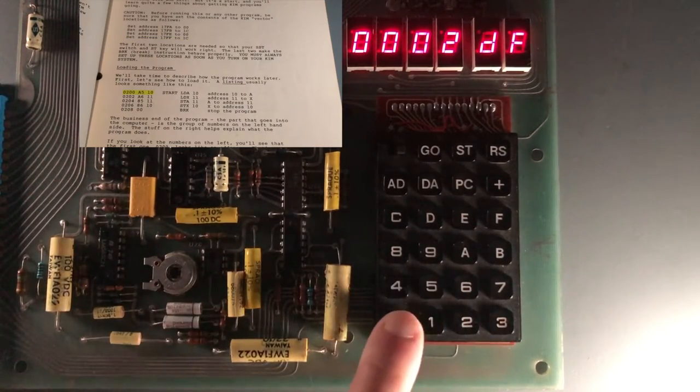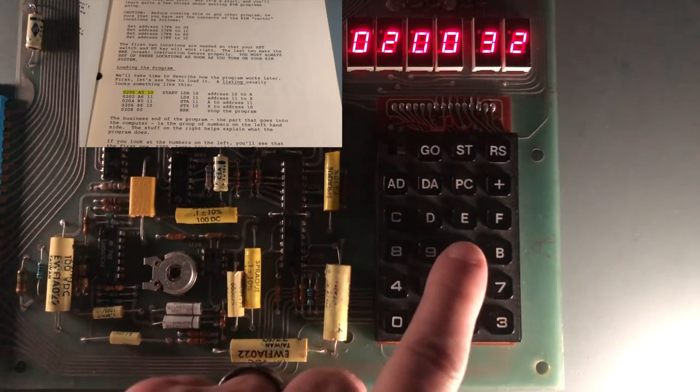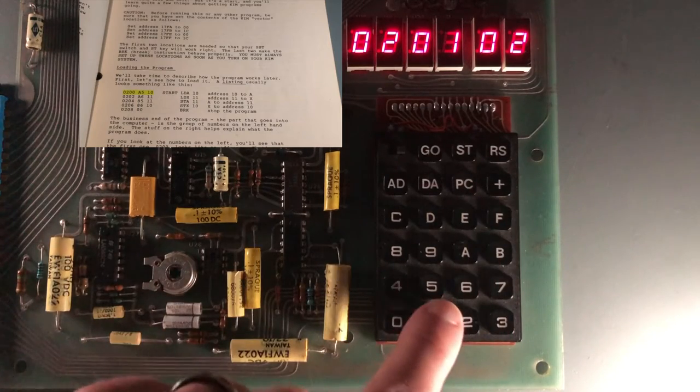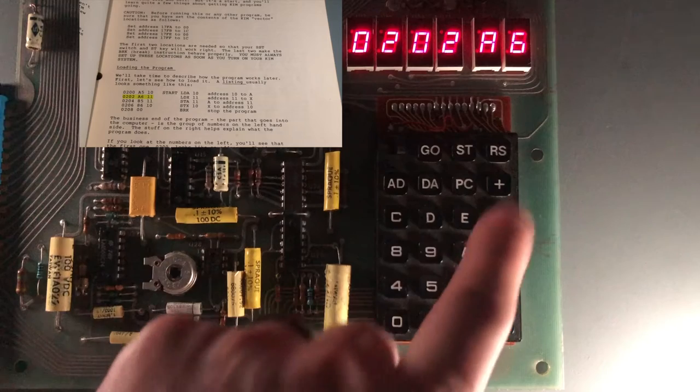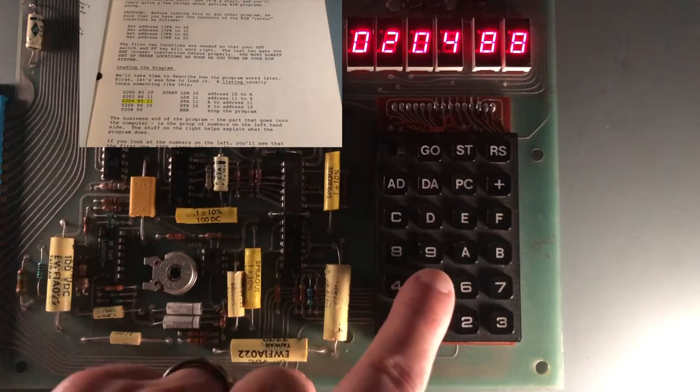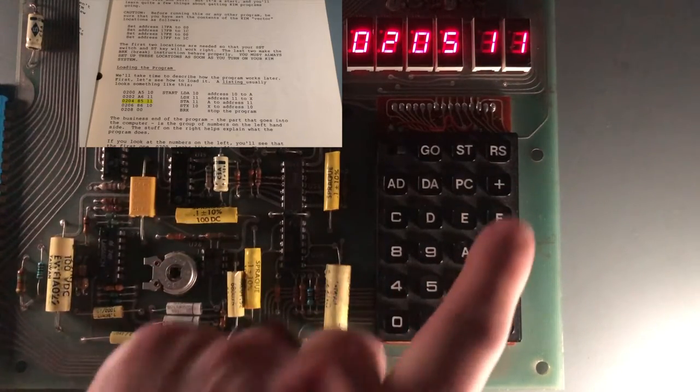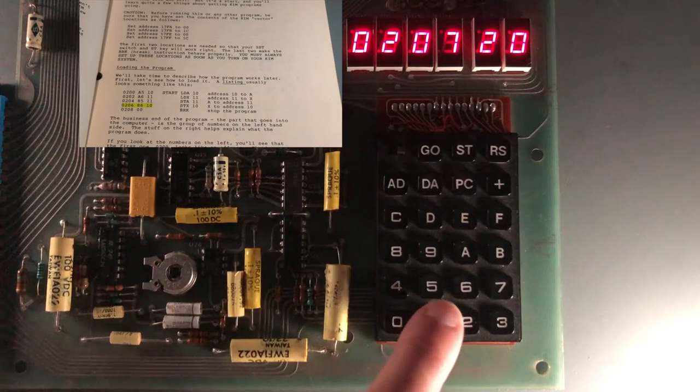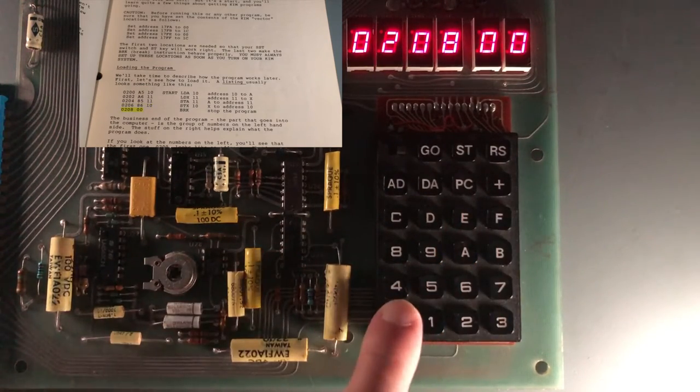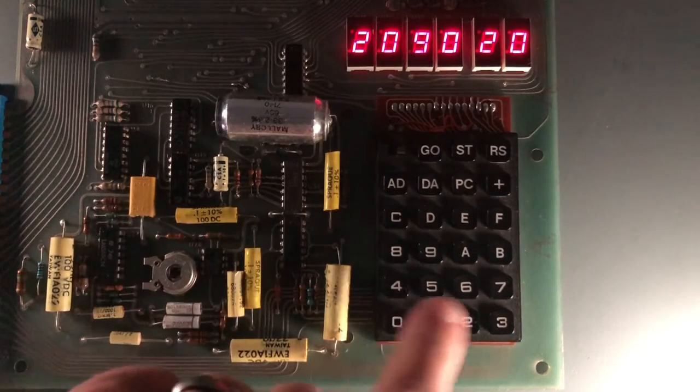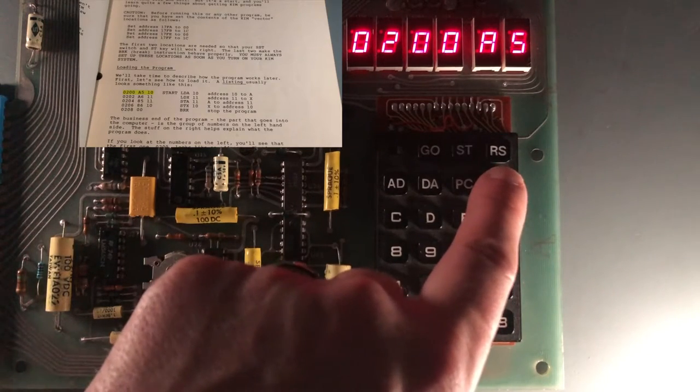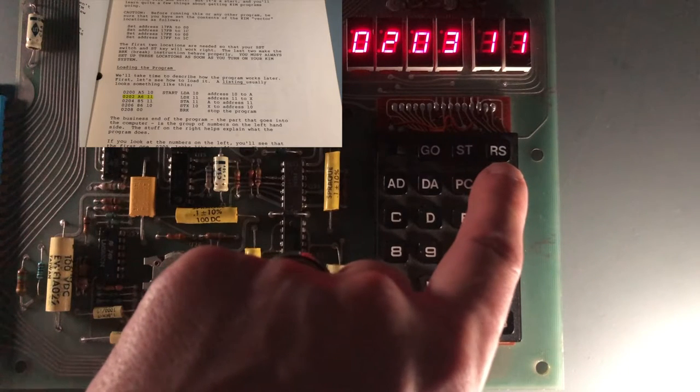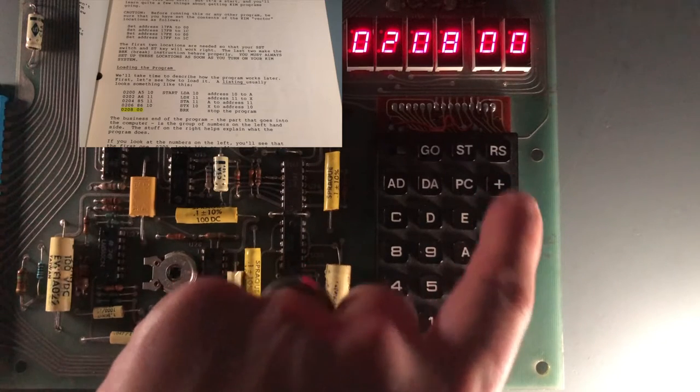Now I can start entering the example program. The starting address is hex 0200. I only have to enter the start address. Once I begin data entry, the KIM-1 will auto-increment the address for me each time I enter a data byte and press the plus key. The 00 at hex 0208 is the break instruction that ends the sample program. I'm going to cycle through real quick here starting at hex 0200 just to check my work. Looks good.